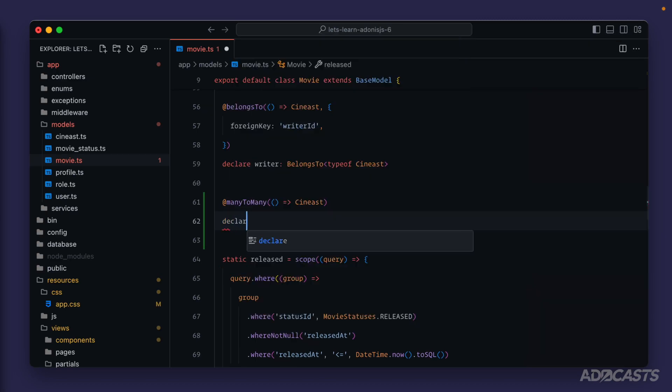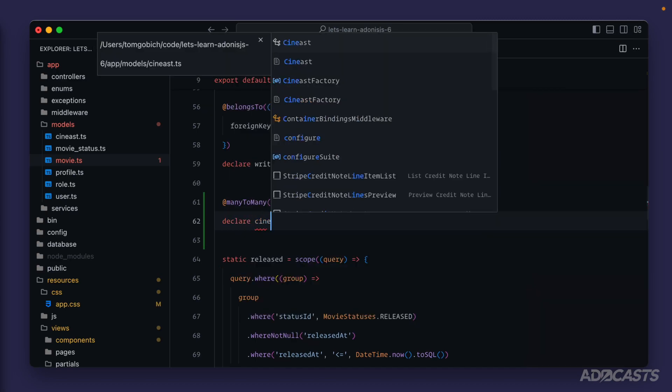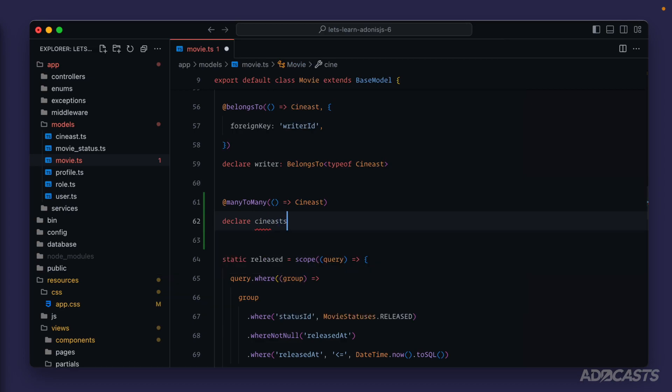We can declare this and just call it 'sinist' for now. We're going to have two of these because we have one for our crew_movies and one for our cast_movies as well. So we'll take care of individualizing those once we get this fully defined.